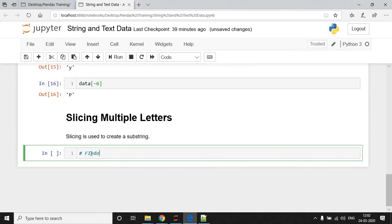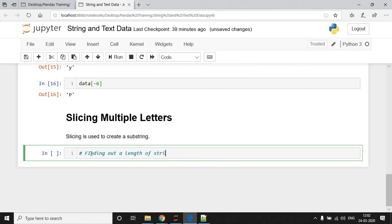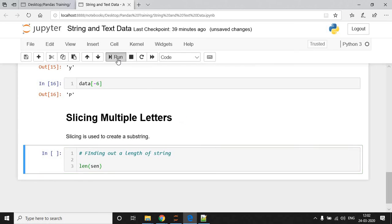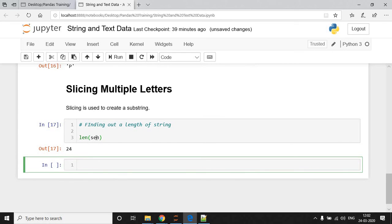First Finding Out A Length Of A String. So, how to find the length of a string? len is a function. In len, I am going to call my variable. So, total number of characters present in SEN variable is 24. So, 24 is the length of my string.